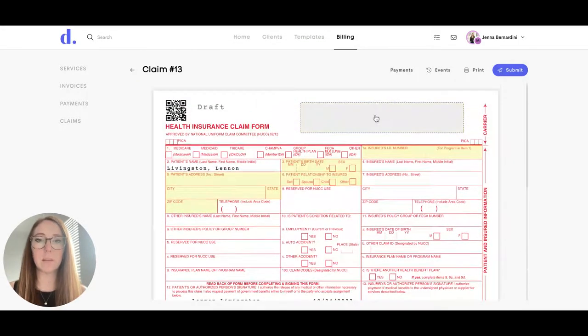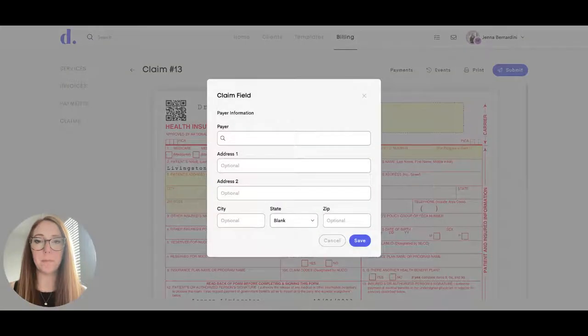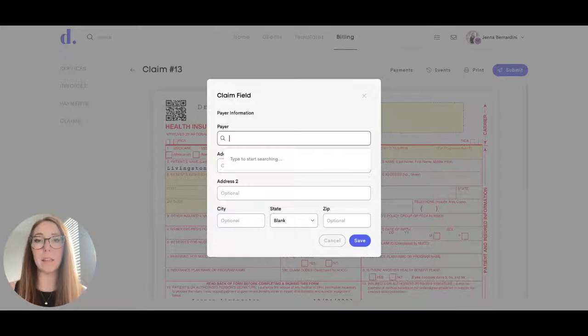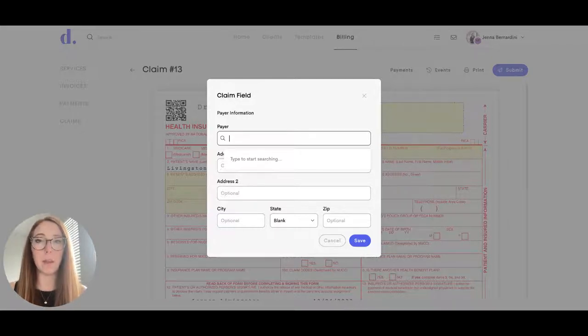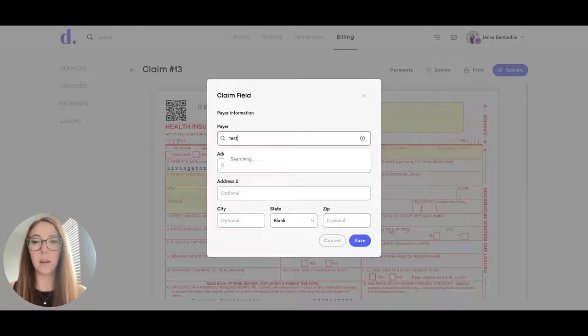This box up here is where you will fill in the payer information. You can search for your payer here and if it's not in the system already, again send us an email at support at dulato.co with the name of the payer and their ID number. I'll just be doing a test payer.